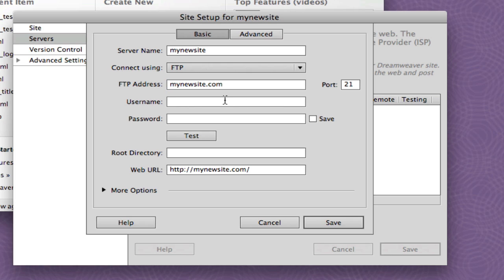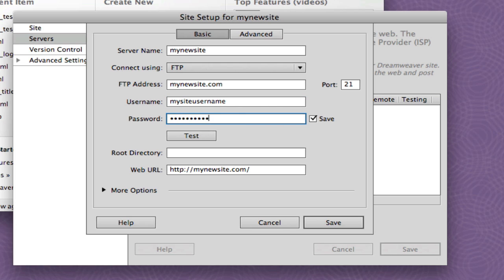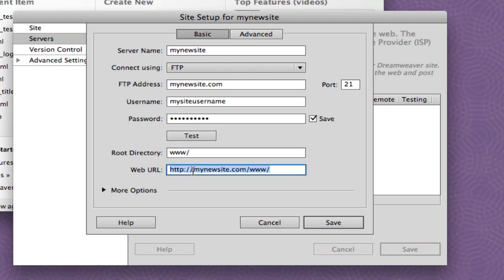Then I put in the site's username. So we're just going to put in my site's username. Then put in password. Root directory, www. This information is provided to you from your service provider, and if you're one of my students, I provide you the information. So then I put down here the full address, www.mynewsite.com.